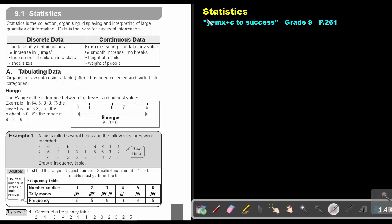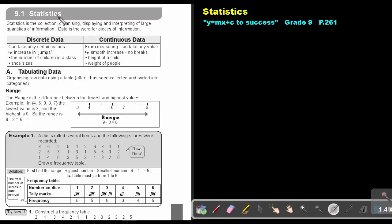Part 1. Statistics. You will find this on page 261 in the Namibia Mathematics Grade 9 textbook, Y equals MX plus C to success.